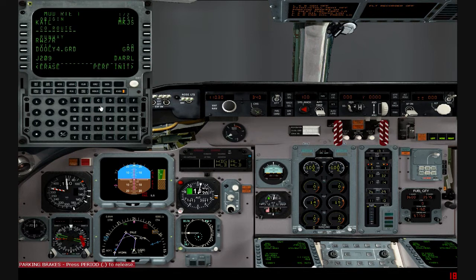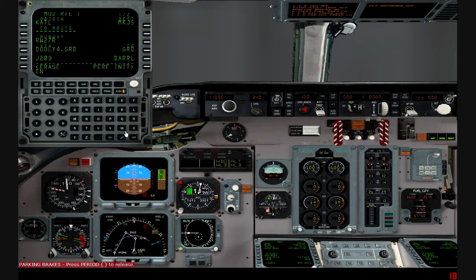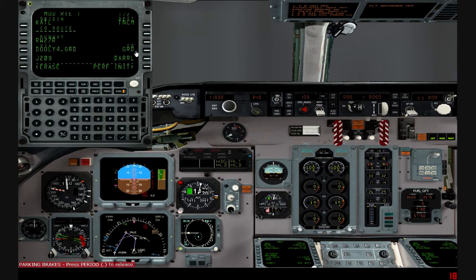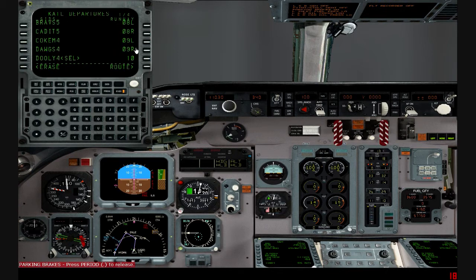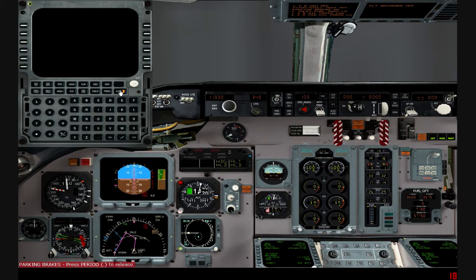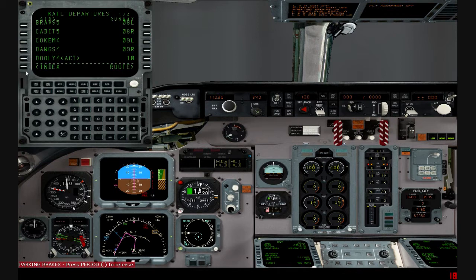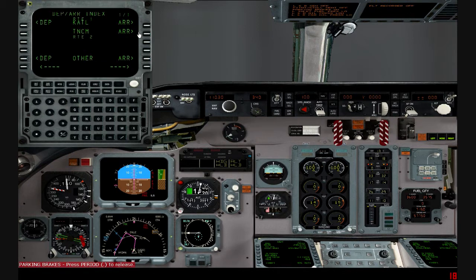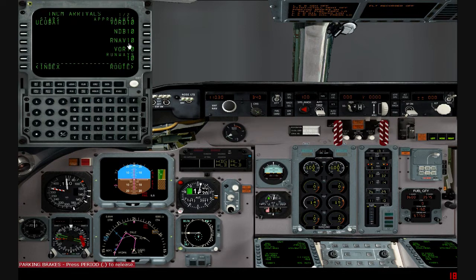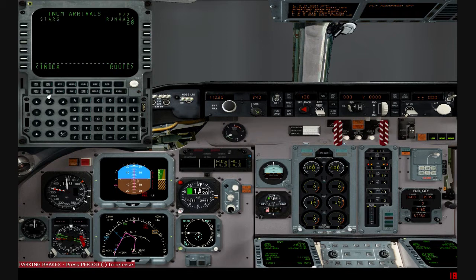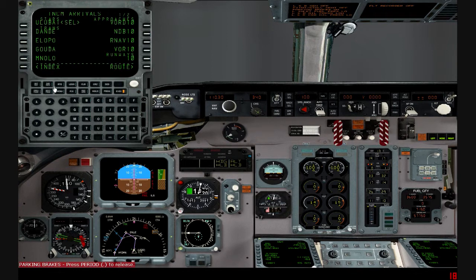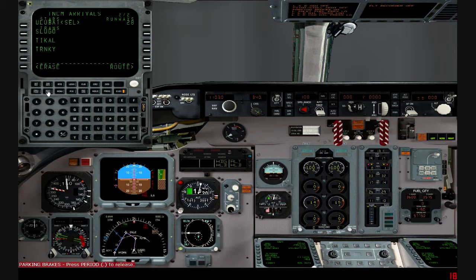Another airport is TNCM. It doesn't give you that many arrivals, but I can understand why. It gives you one arrival, but it gives you all these runways. And this arrival has two pages of transitions that you can use.